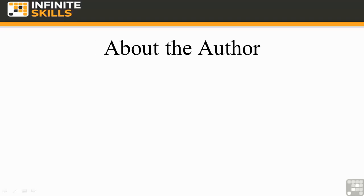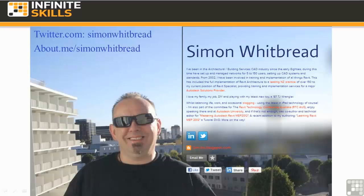About the author — well, that's me, Simon Whipred. You can quite often find me on Twitter under Simon Whipred. Some of the time I'll be making some sense, but a lot of the time I'm probably not. My background is building services, and I've been working in the building services arena for more years than I care to remember.